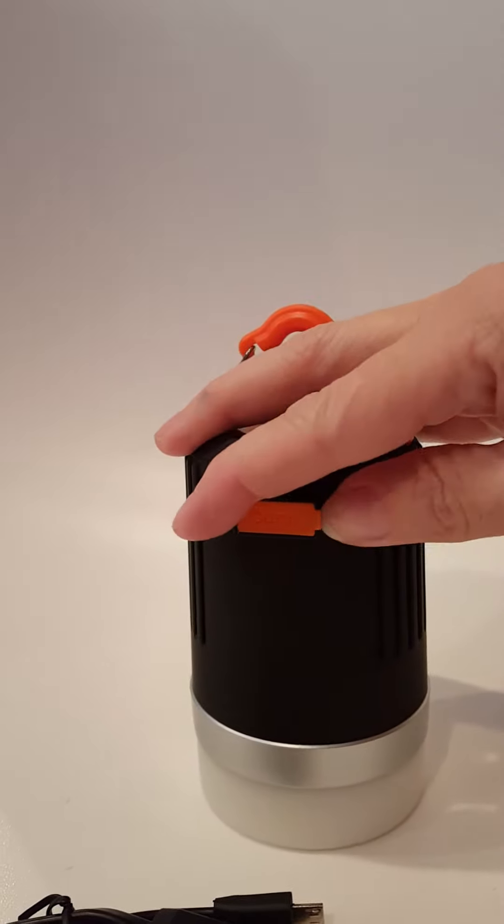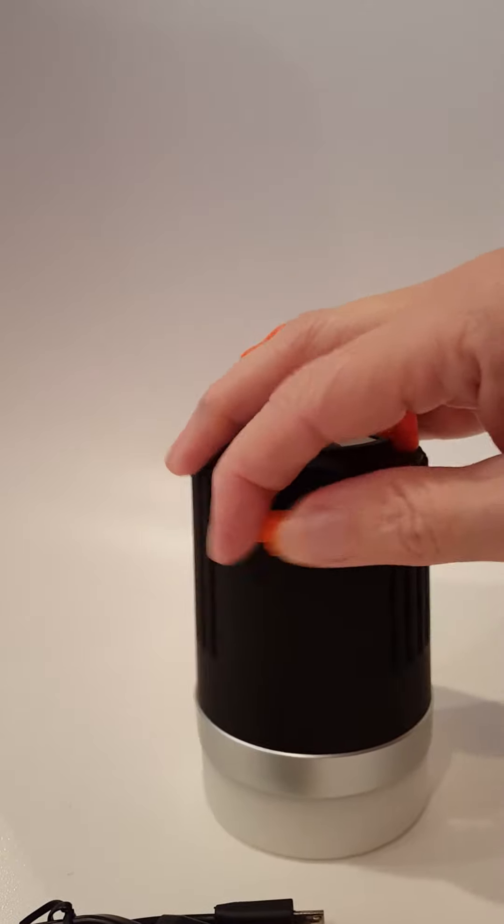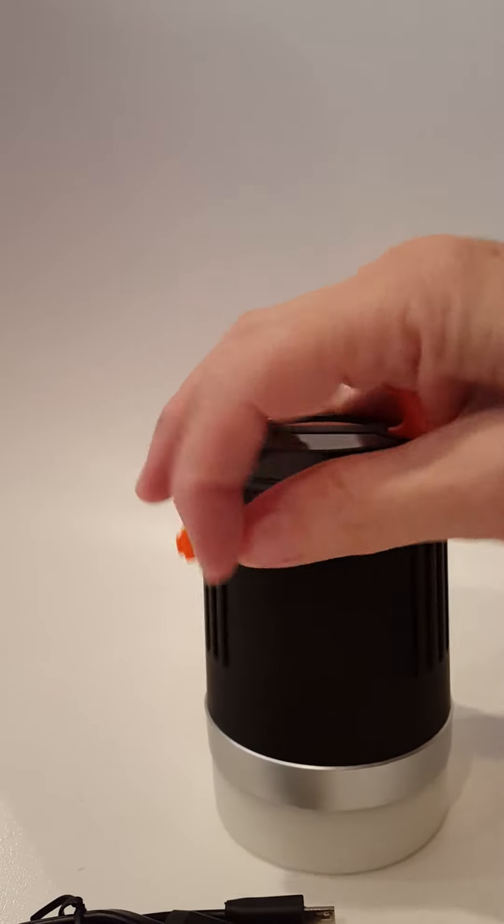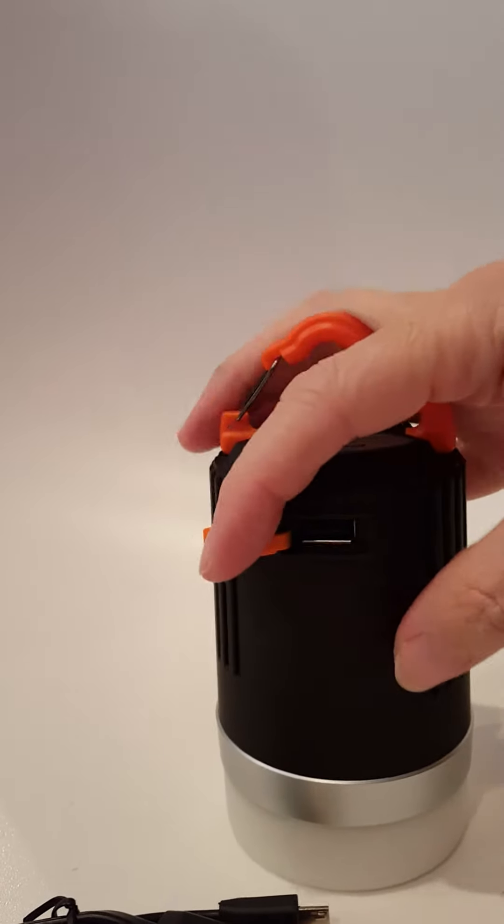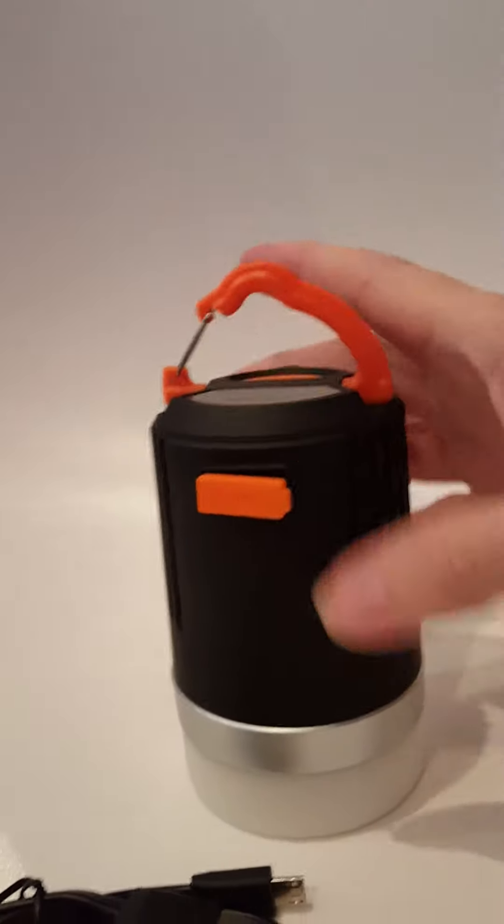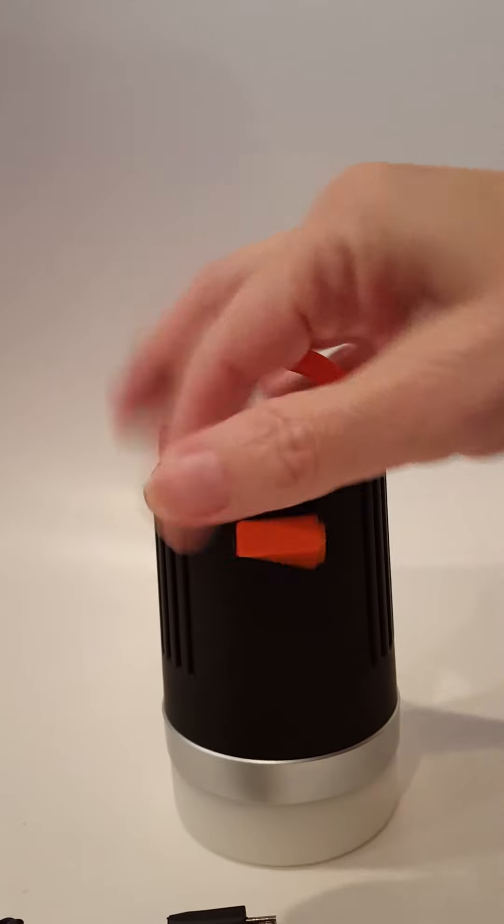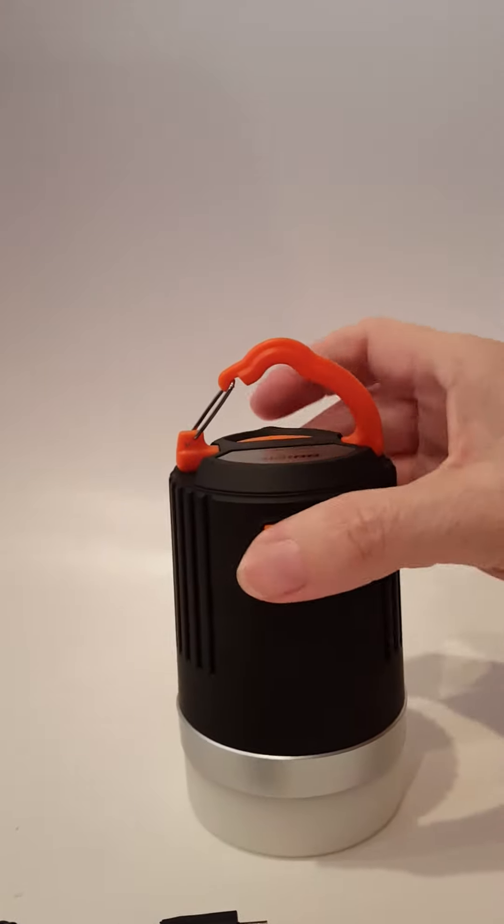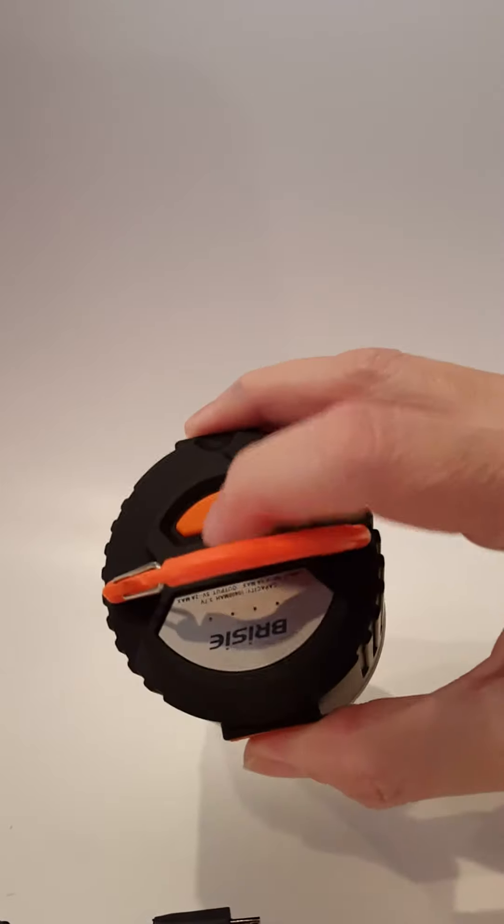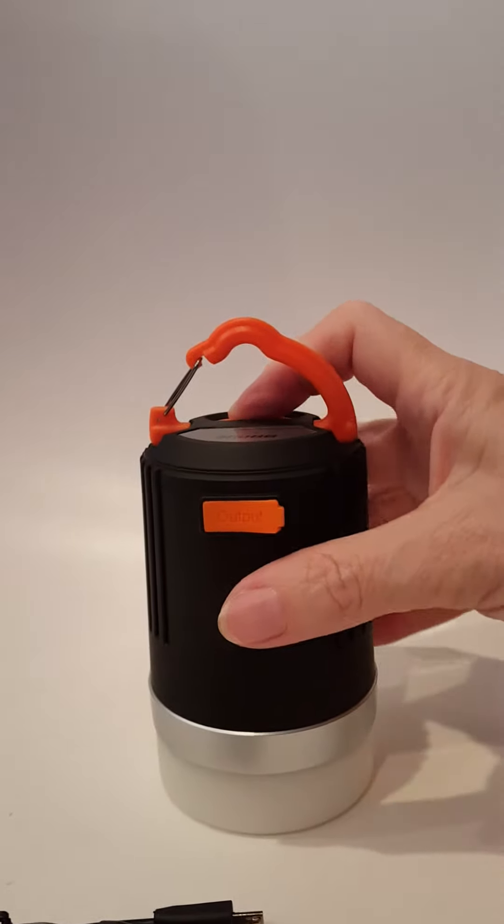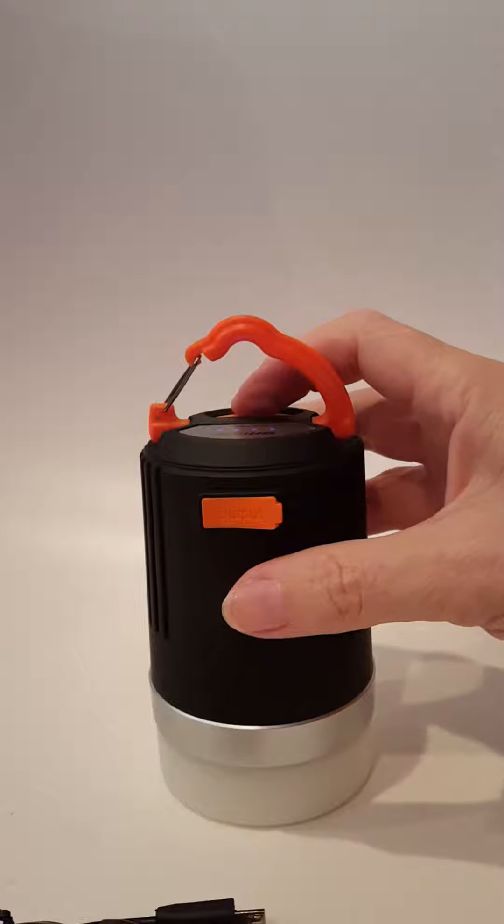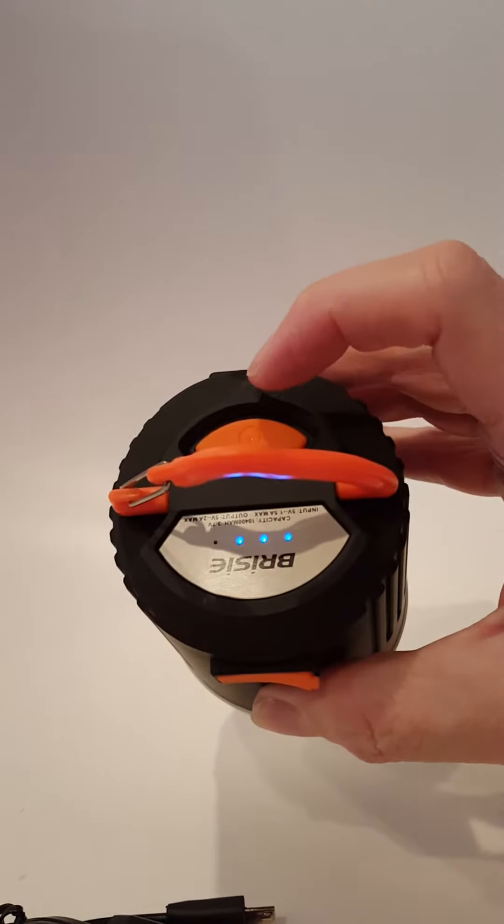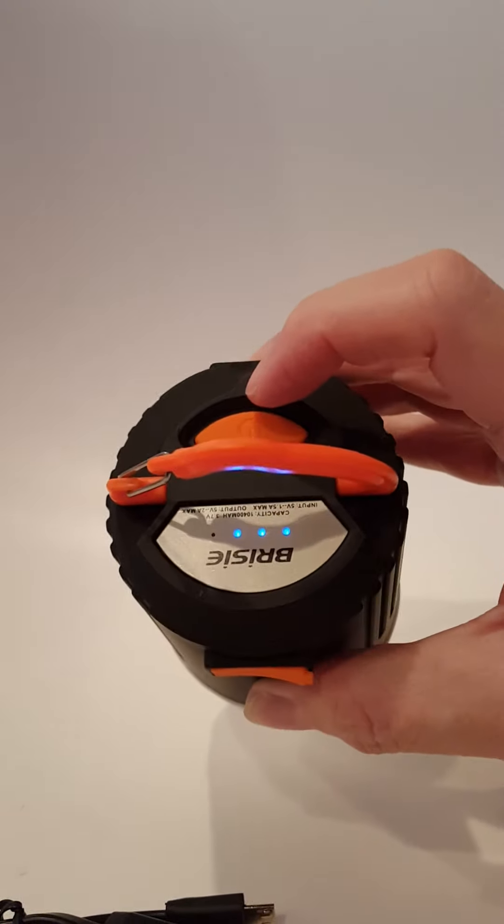It's got a nice sized power bank so you can use it to charge your cell phones or other flashlights if you're outside. This is the button to turn it on, see the little blue indicator lights on the top.